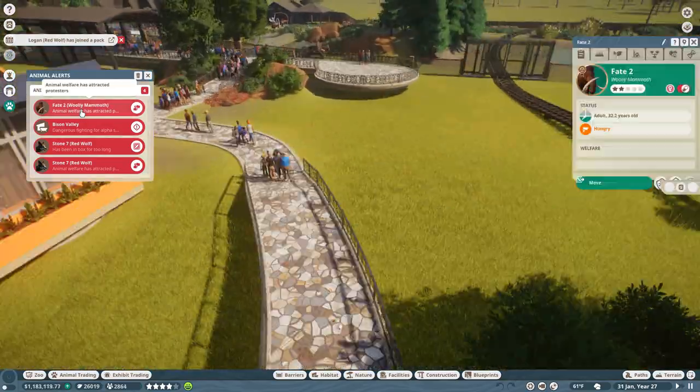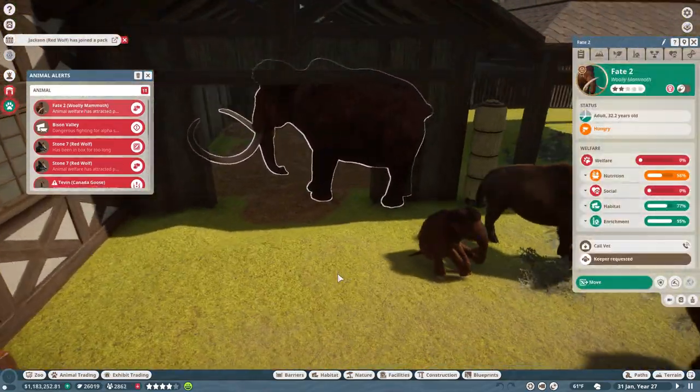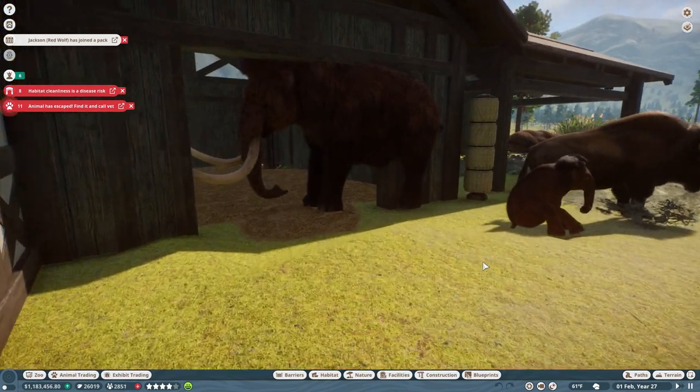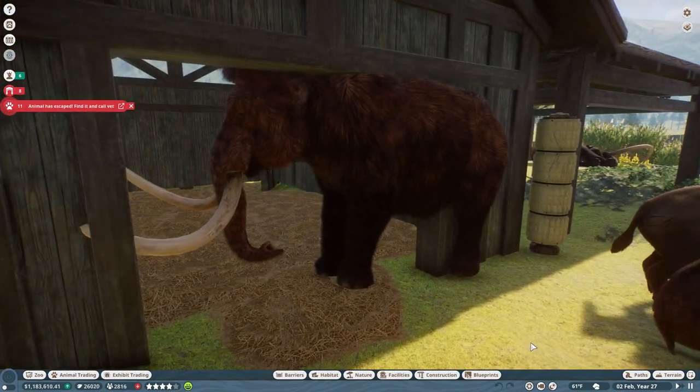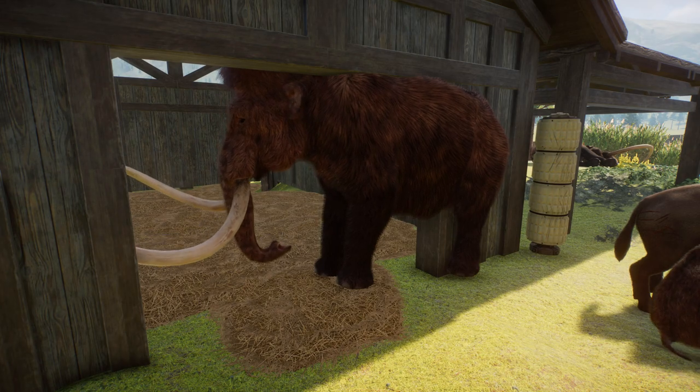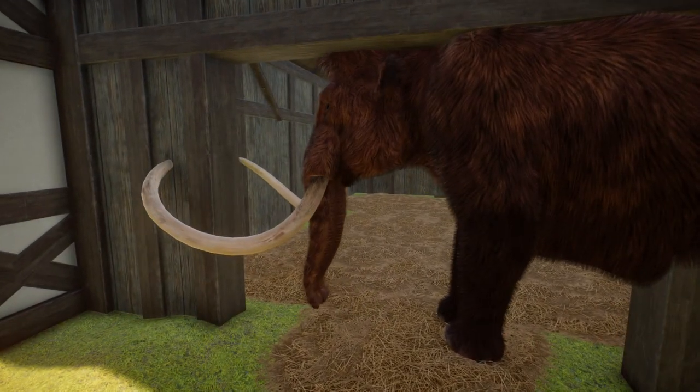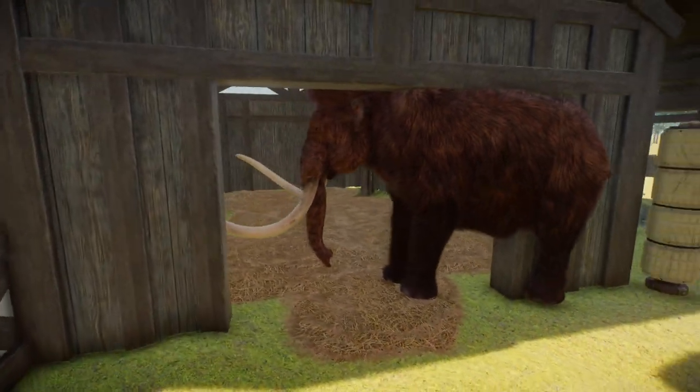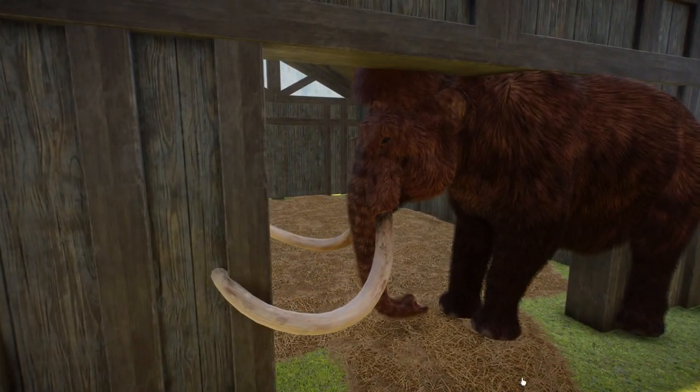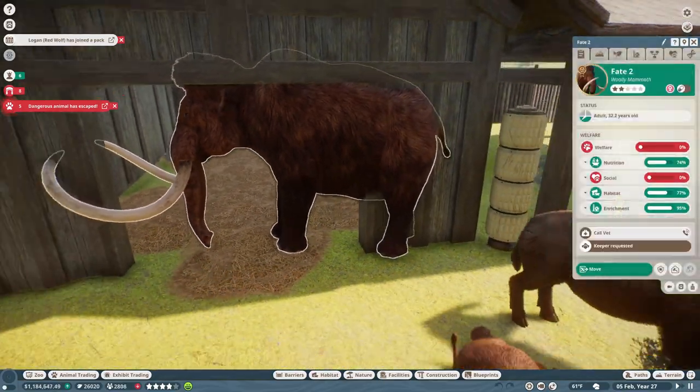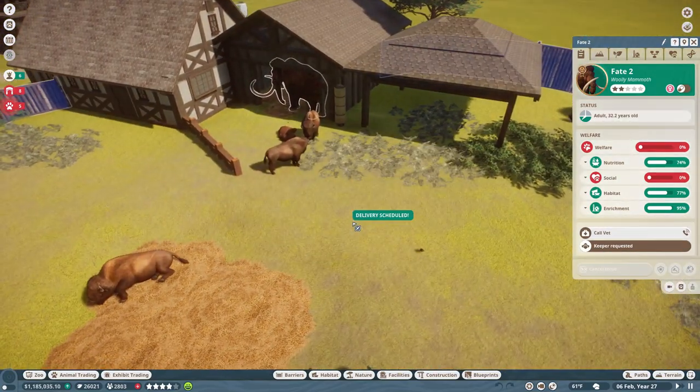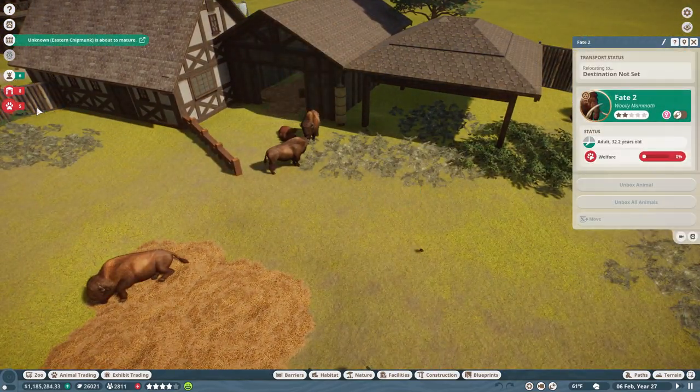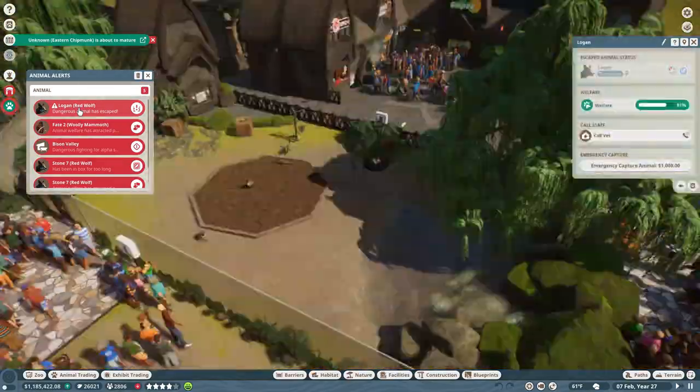All right, now let's go ahead and see how all the animals are doing. I have once again gotten my woolly mammoths caught inside of the barn, so you cannot fit a woolly mammoth in the barn is kind of the lesson we're learning from this. Also apparently a dangerous animal has escaped.